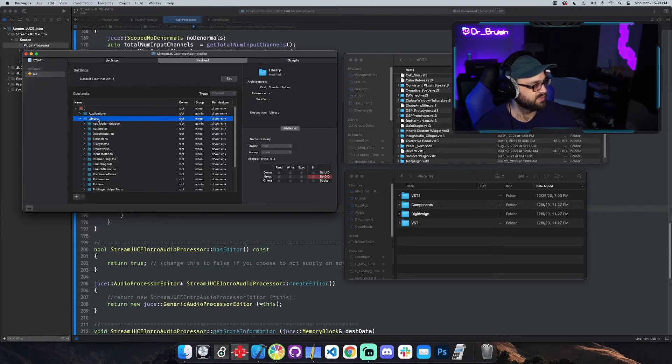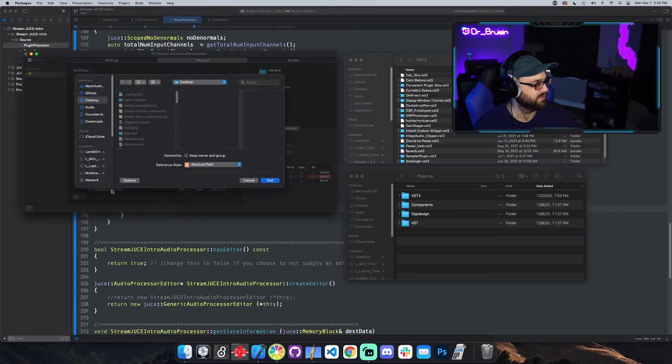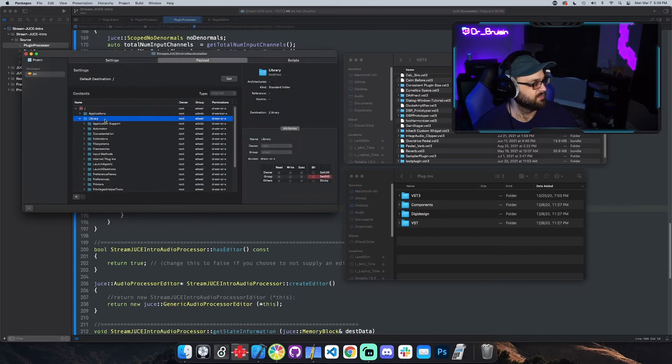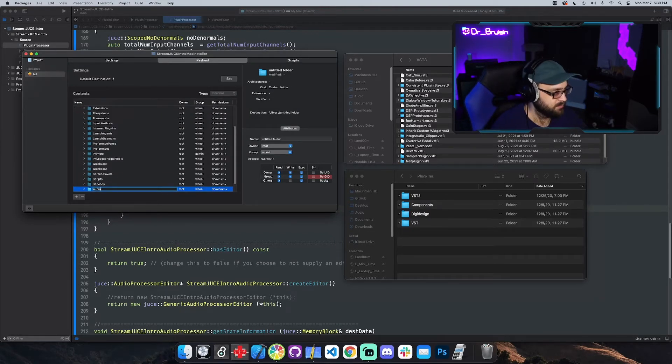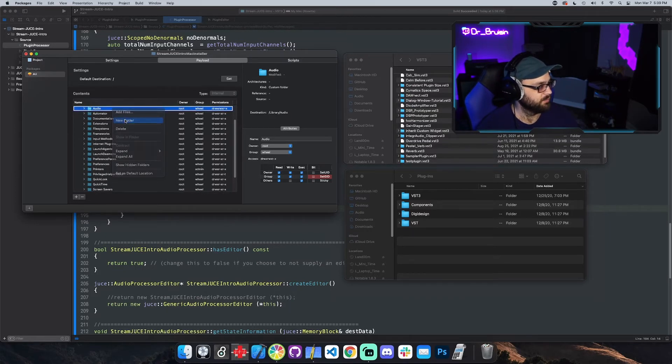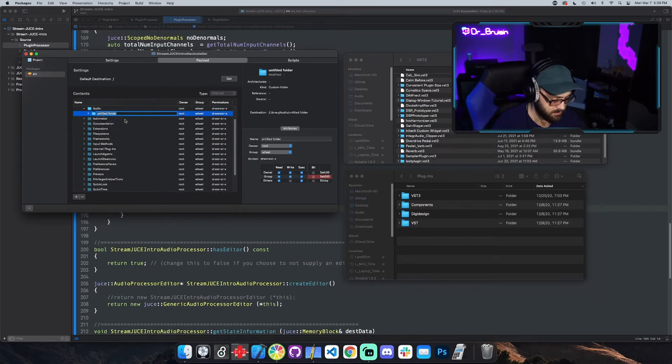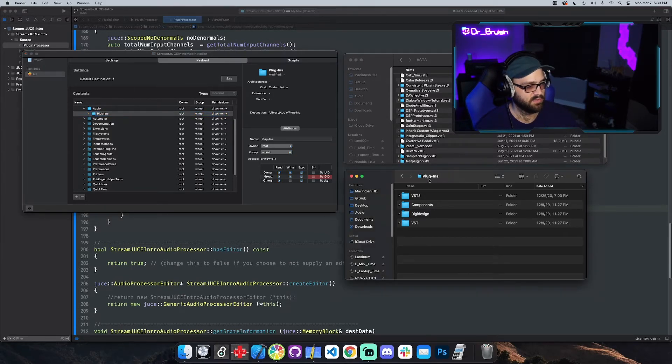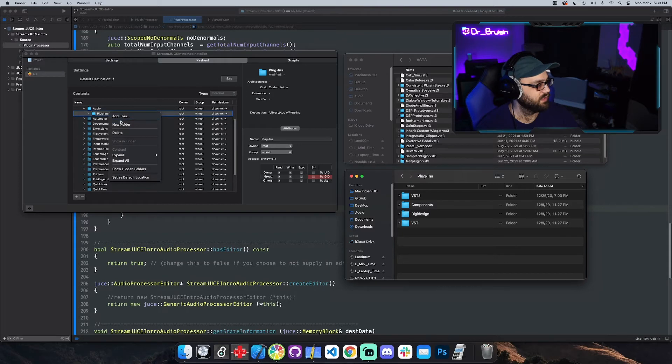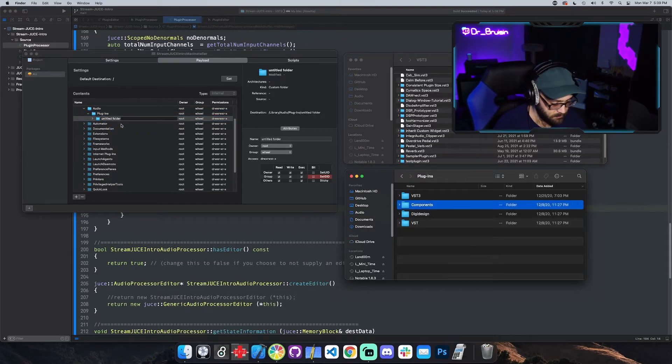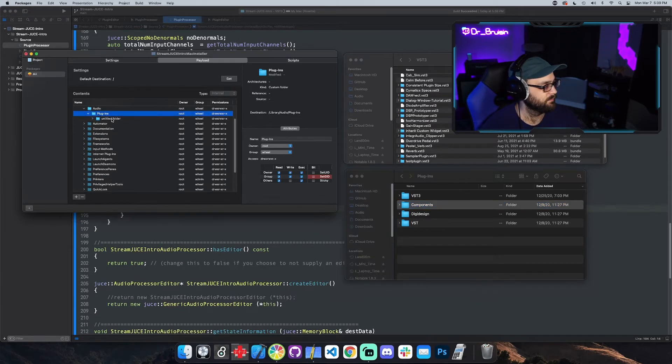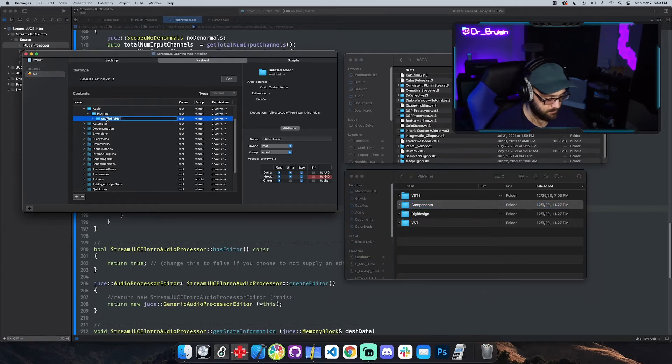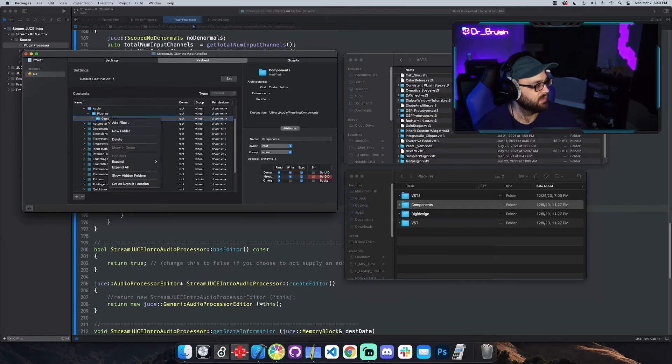So we'll go to library because it already has library, but we need audio plugins and then VST. So this is the AU. So we'll hit the plus button and oh wait, no, I'm sorry, not the plus button. Just right click new folder and it's called audio. And then new folder. Plugins. Is that how? Yeah. Plugins like that. And then another one called components.